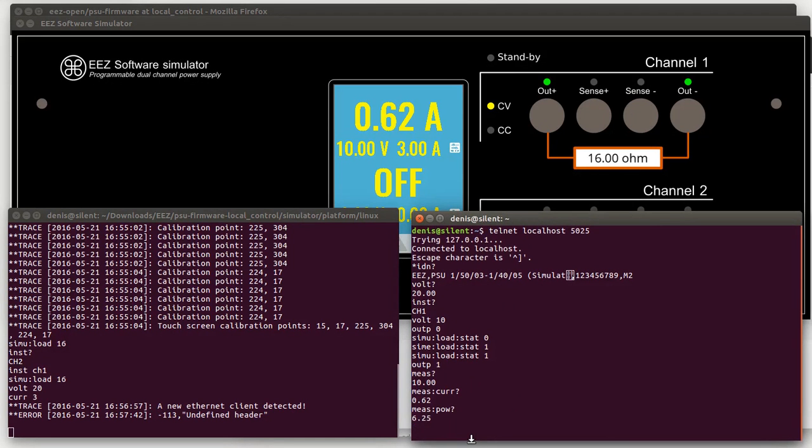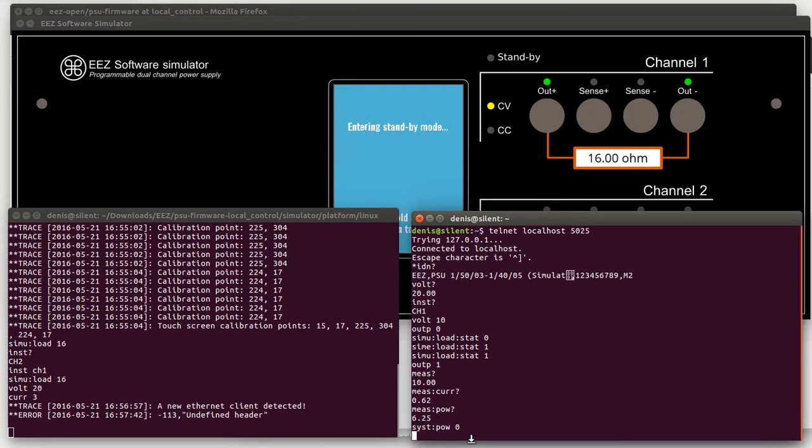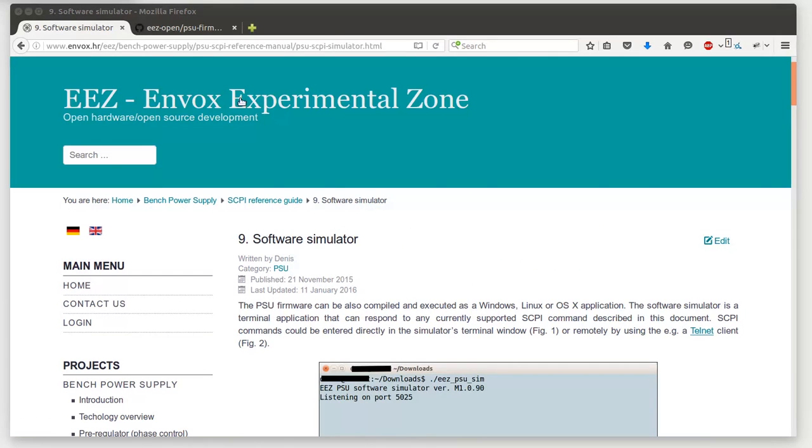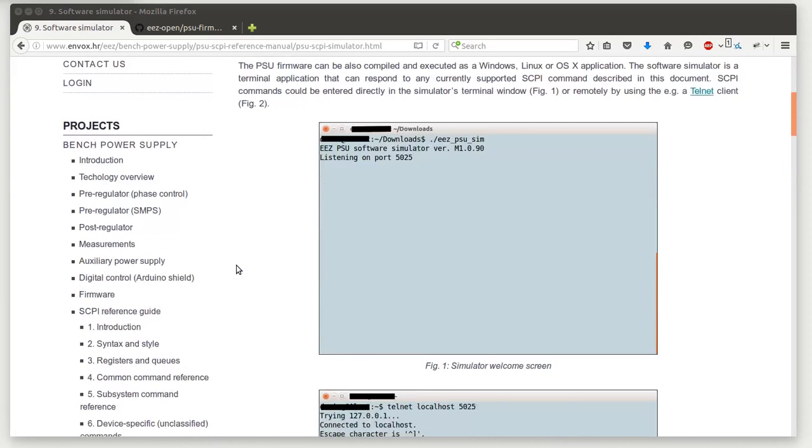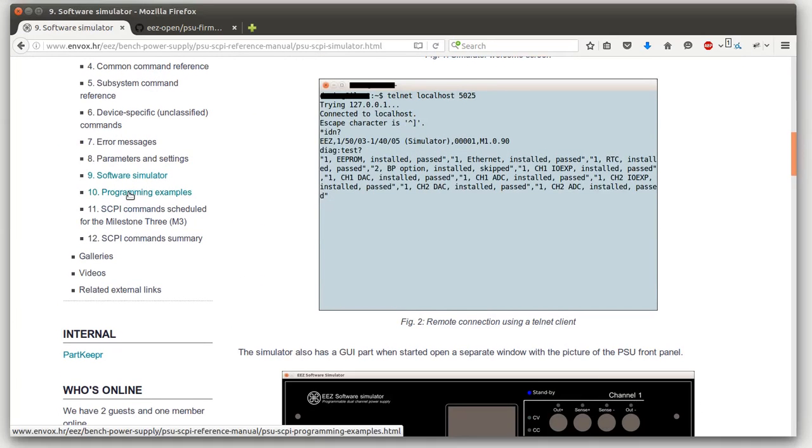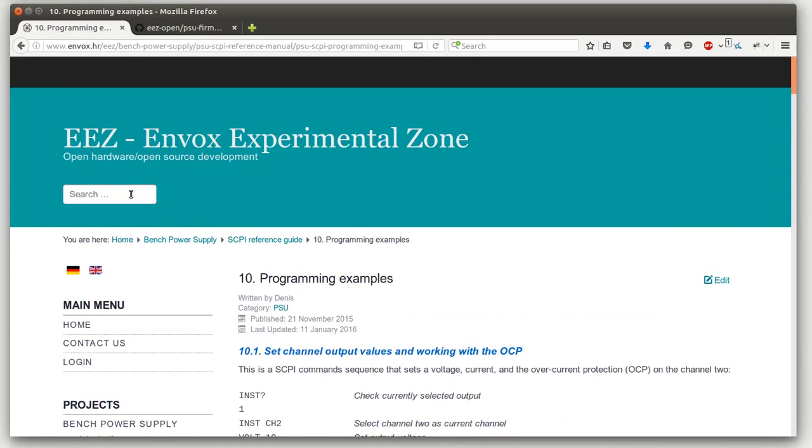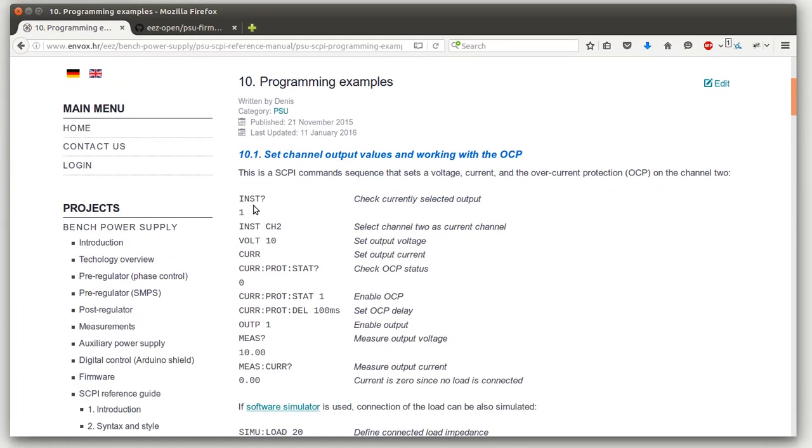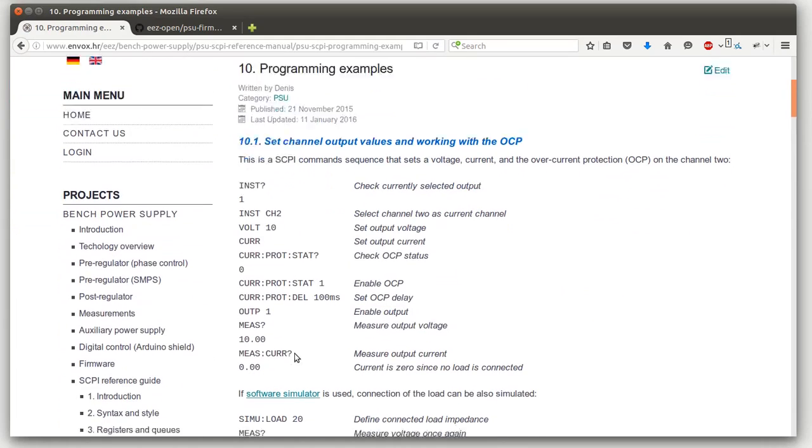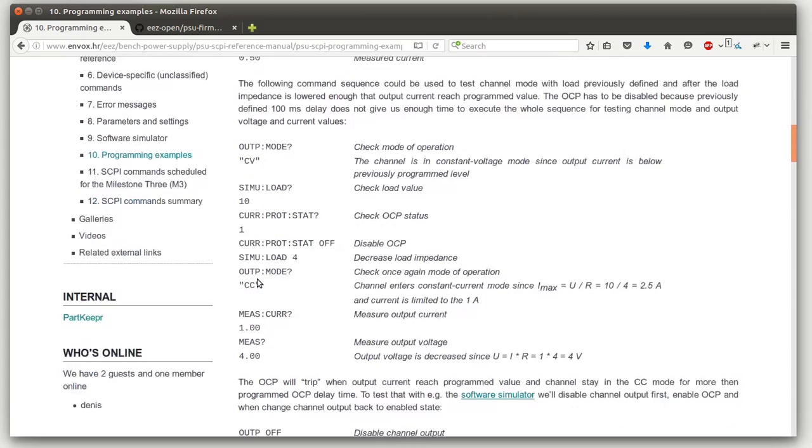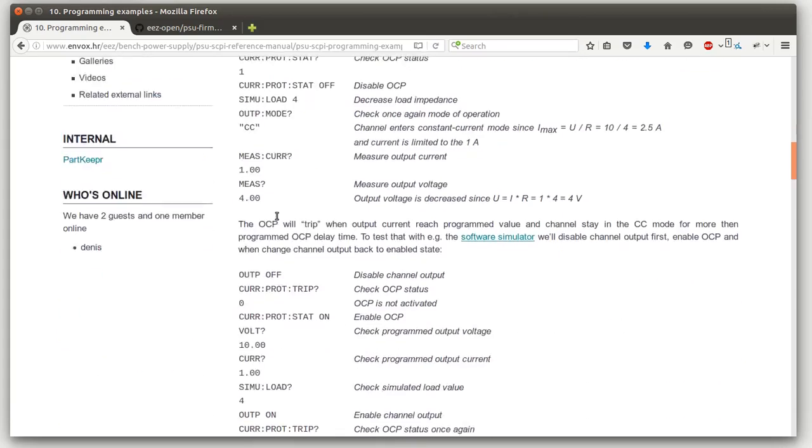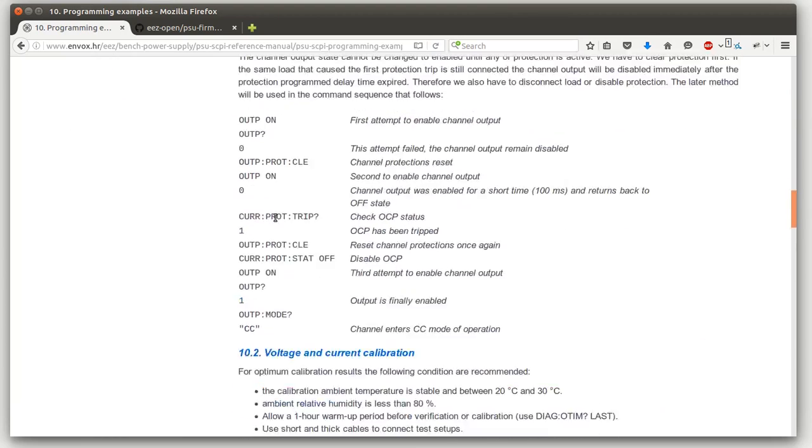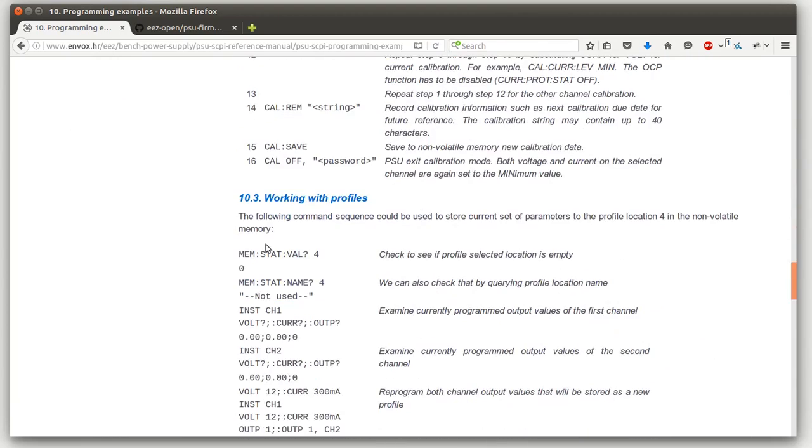We can put power supply in standby mode. Some programming examples you can find under section program examples on the website. So here is a sequence of various SKIP commands what can be tested using a firmware software simulator.